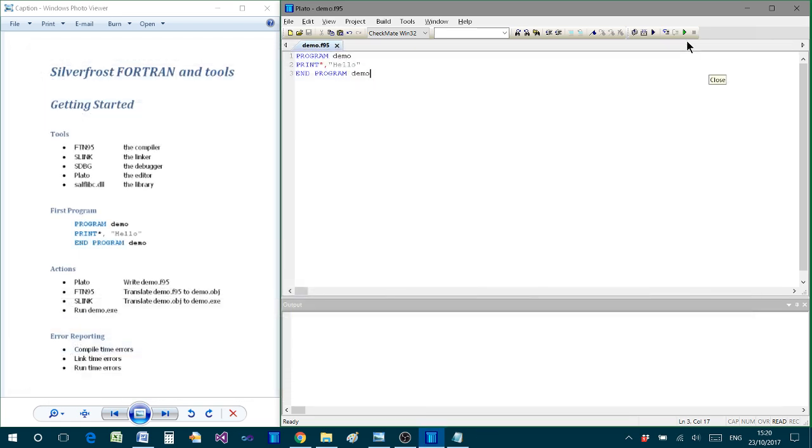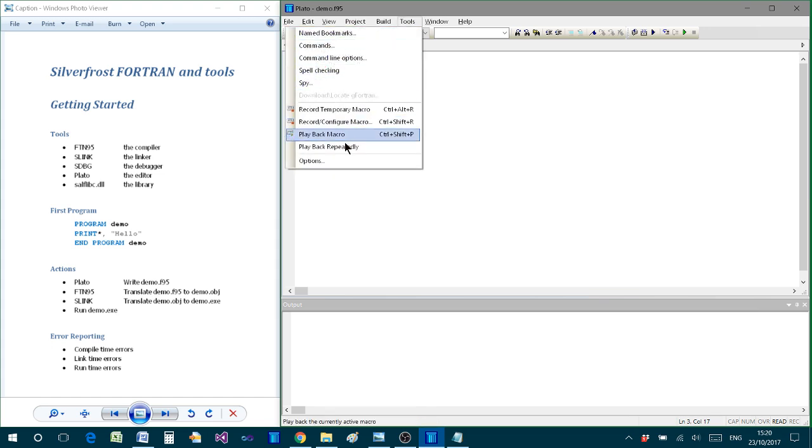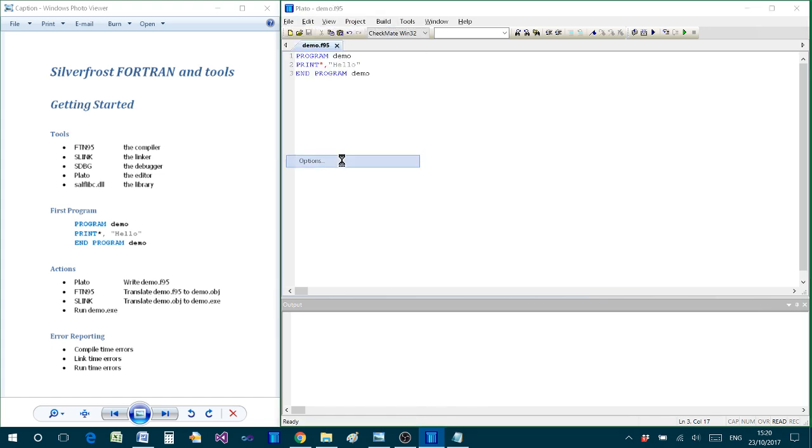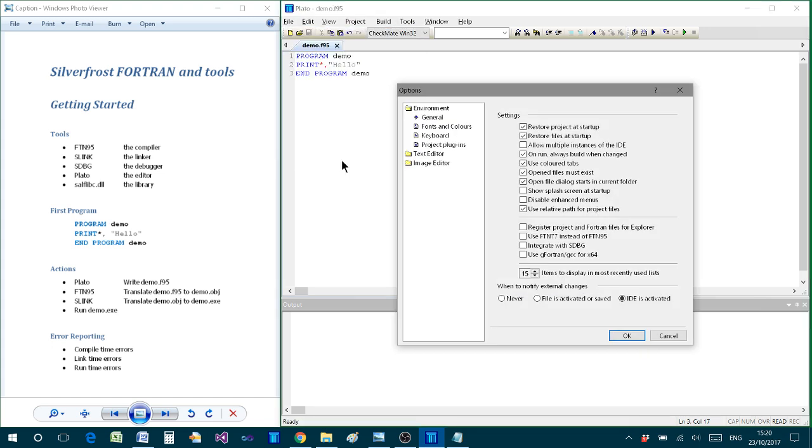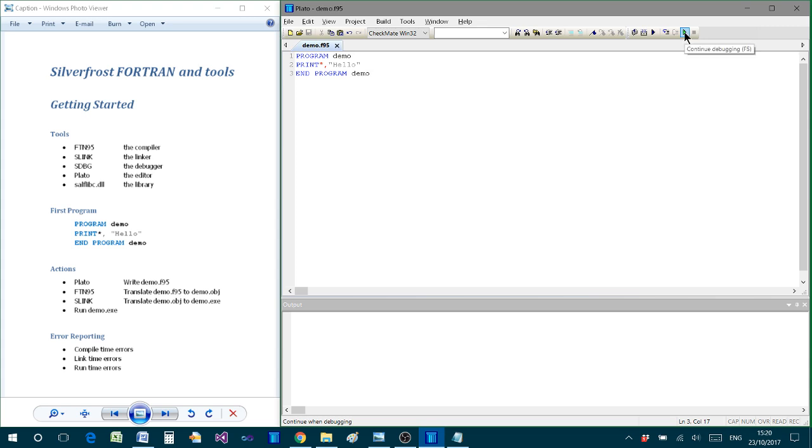In addition to that standard way of accessing the debugger, if we go to the Tools menu and select Options, then there is this, amongst various options which are available and you can look at, there is this option to integrate SDBG with Plato. And when you select that, it creates a link to the debugger so that the link works in a different way.